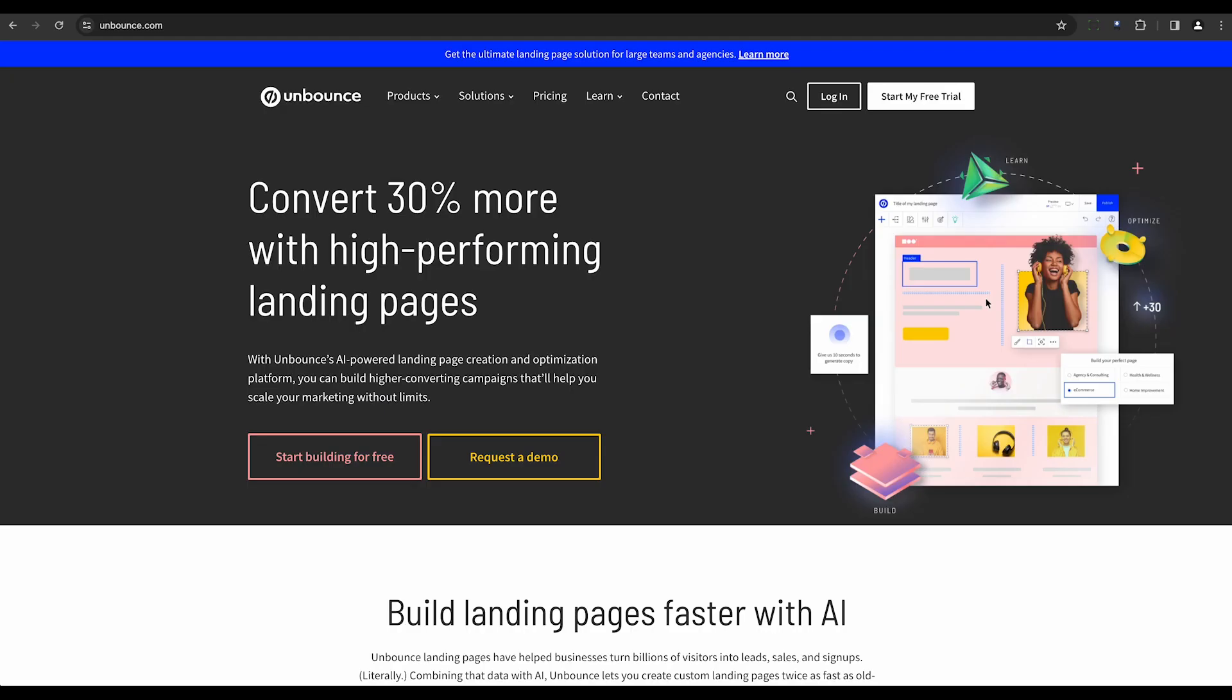Seventh is Unbounce. This builder analyzes visitor behavior, tracks conversions, and suggests improvements to ensure your website is user-friendly.